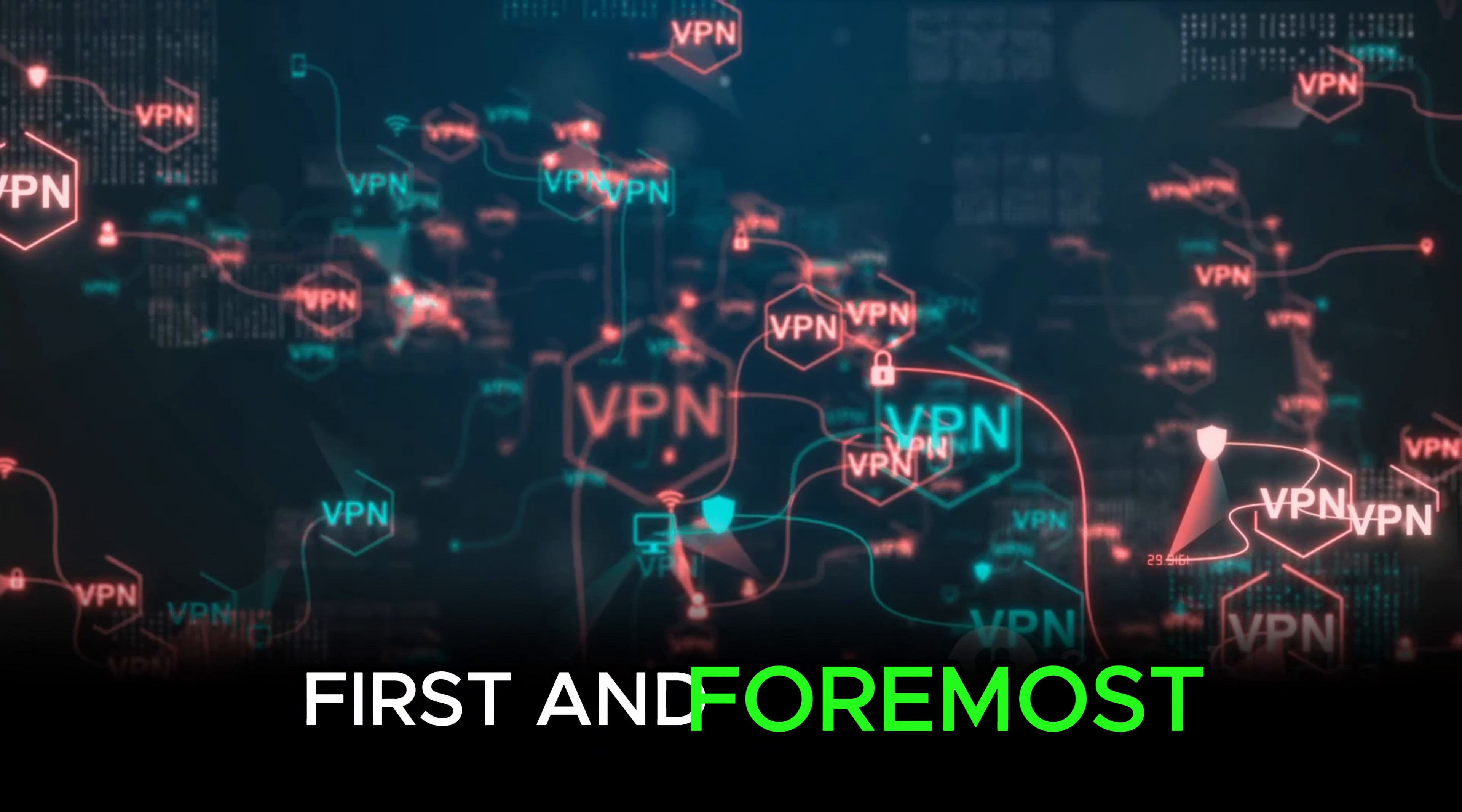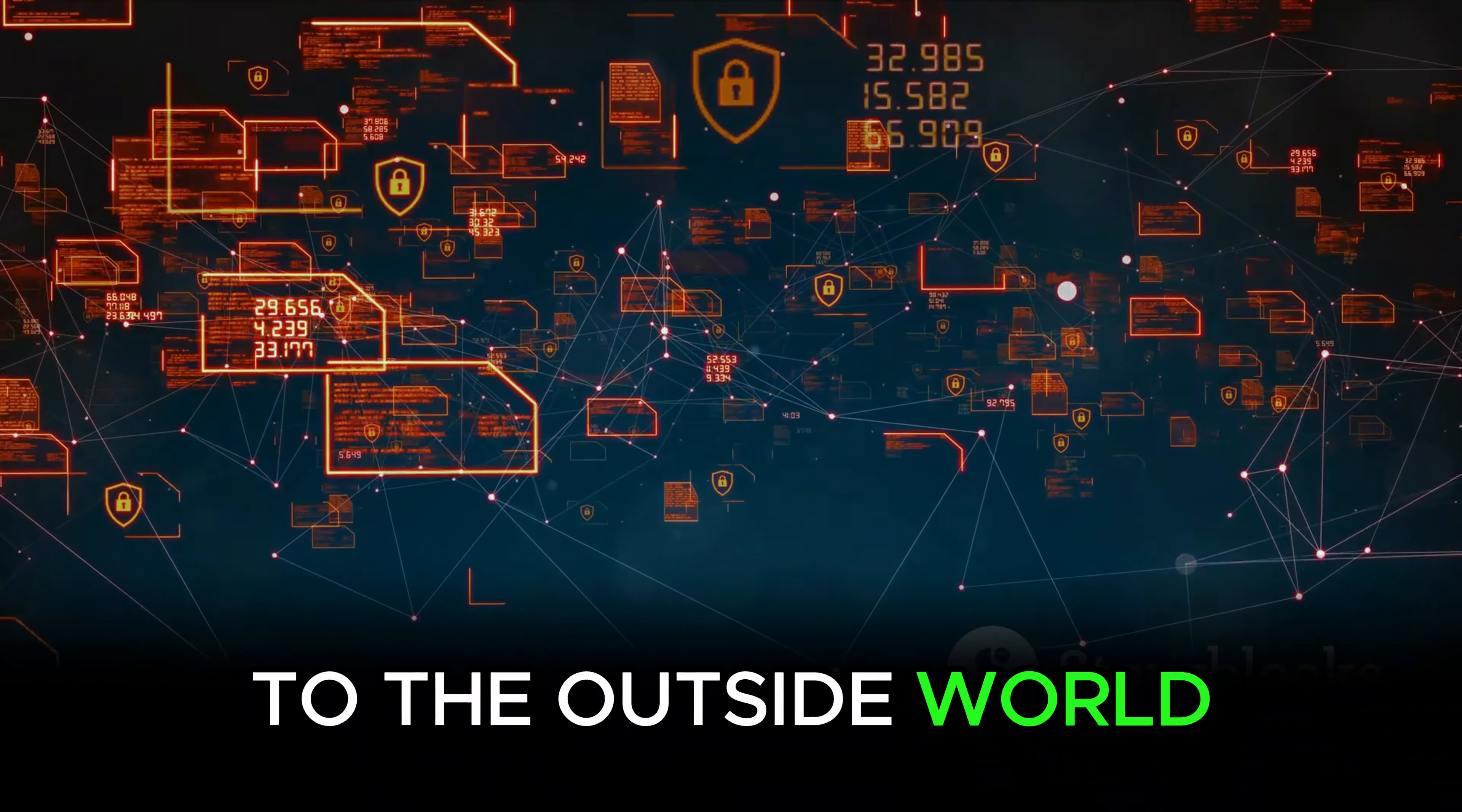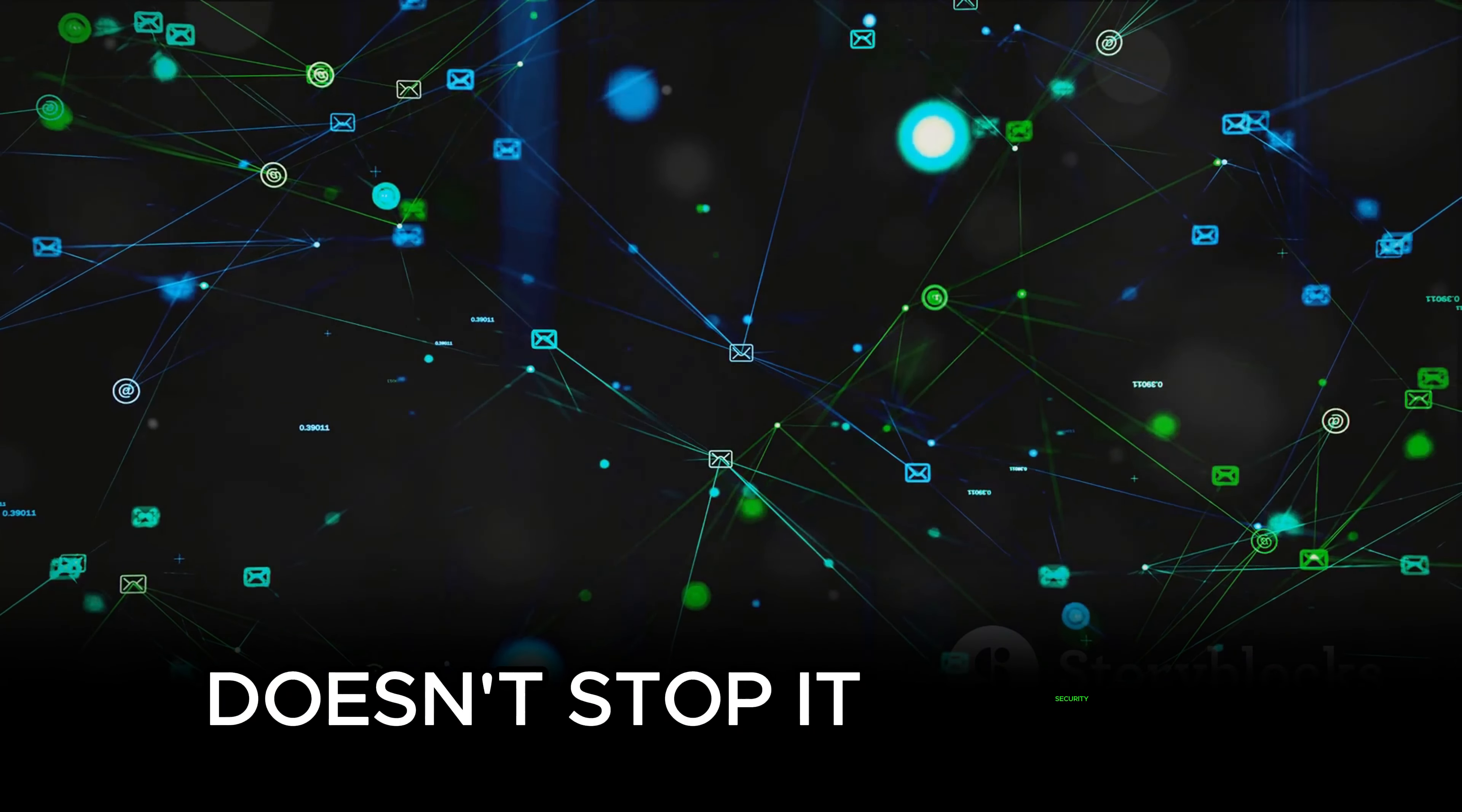First and foremost, NAT enhances security. It does this by masking the internal IP addresses of devices within a network. This means that any communication going out to the internet from your network carries a single unified public IP address. To the outside world, it appears as though all traffic is coming from this one address, effectively concealing the individual devices in your network. This way, NAT acts as a first line of defense against potential cyber threats.